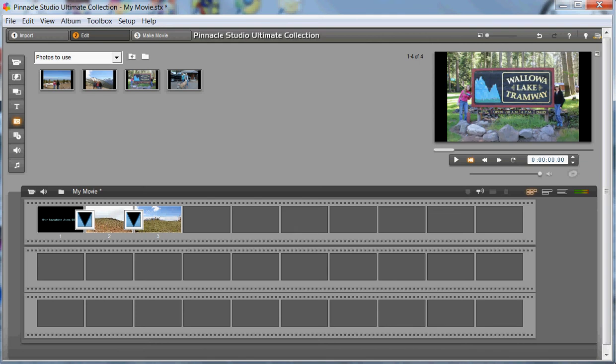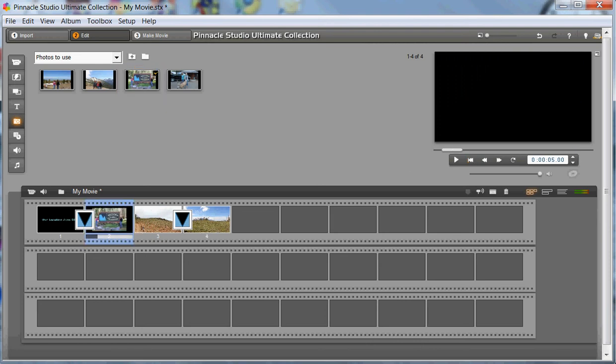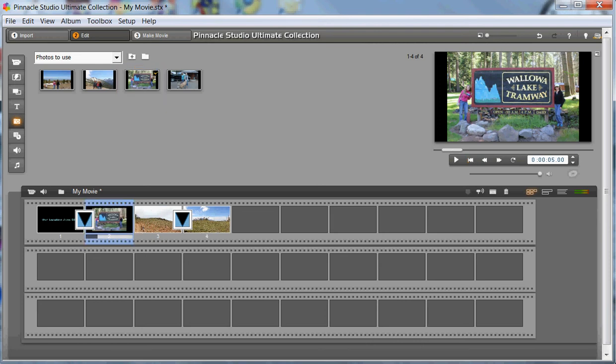Now I have some still images from our tramway adventure. That's what those mountain scenes were that I showed in the earlier lessons. There's my daughter. There's my wife. I just want to drag this still image. I think I'll put it right after the title slide. See how easy this is? Just drag it, boom, drop it into place.